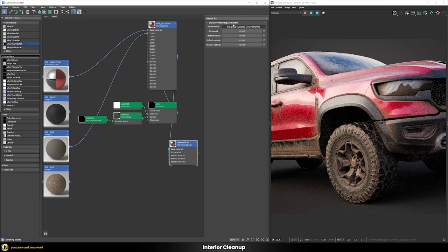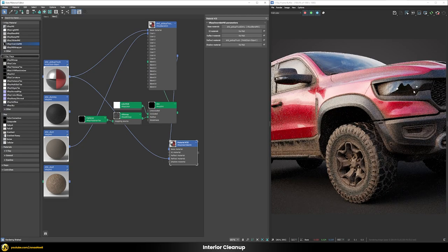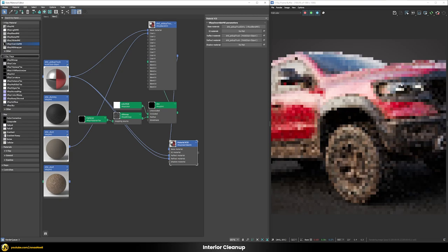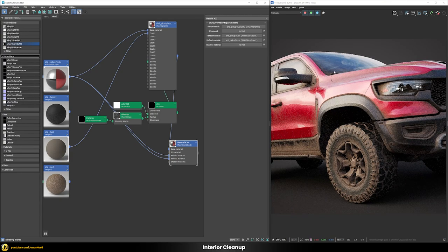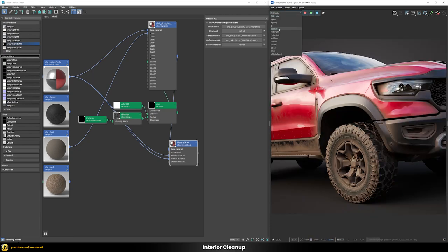Nothing changes yet because we're just using the dirty shader as the base. Now we use the clean version of the shader — without any dirt effects — as the refract material. The result already improves. We also need to use the same clean shader in the reflect material slot, since reflections also shouldn't be dirtied up. Now we can see the interior of the car without any dirt, the headlights are clean, but the surface still has the dust effects. The refractions stay clean — no dirt applied. This is a very powerful use of the V-Ray override material.